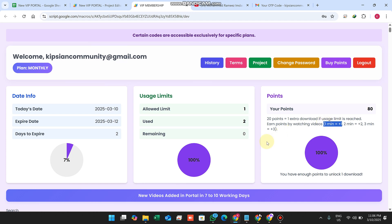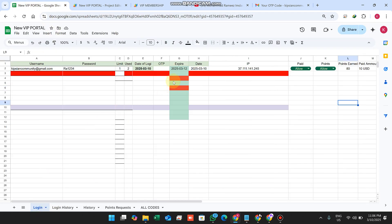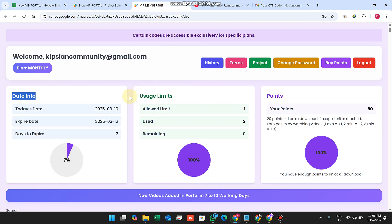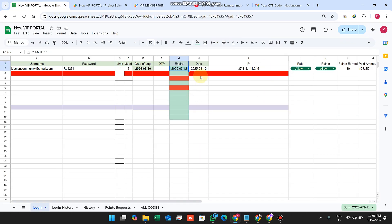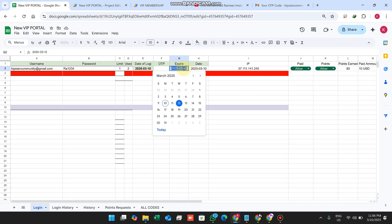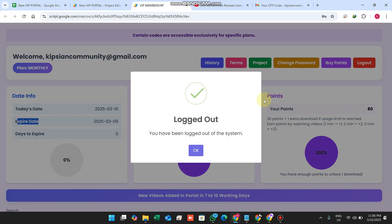Now, what is Date Info? Date Info means the user's expiry date. You can define it in the sheet — today's date is automatically fetched, and the expiry date is the date on which the user's account will expire. Let me show how the expiration system works — I will set it to the 9th and click Logout.